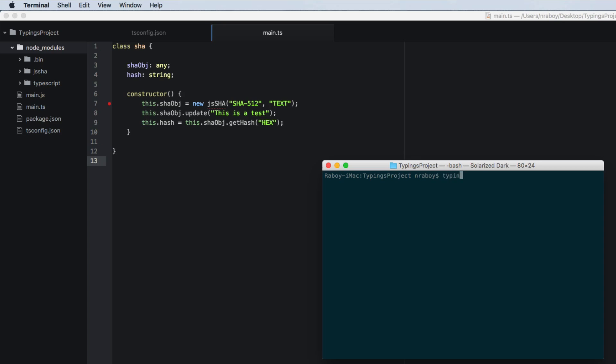So we can say typings install js shaw save and then ambient. So we're using the ambient tag because we're only installing the type definitions. We're not installing the JavaScript library. So as far as our compiler is concerned, the compiler has to assume that the JavaScript library will in fact exist after it gets compiled down to JavaScript.